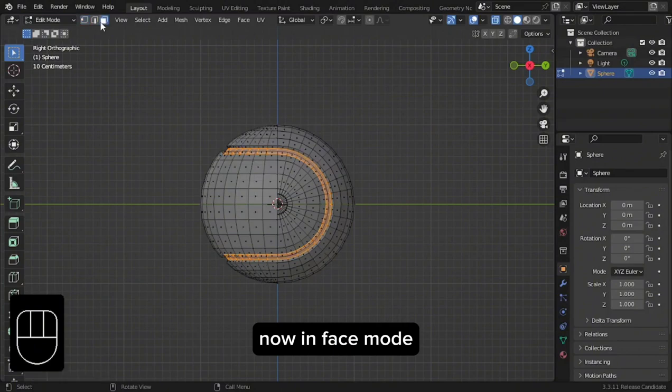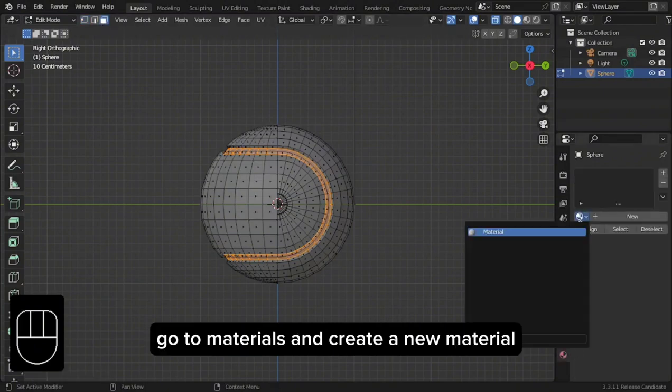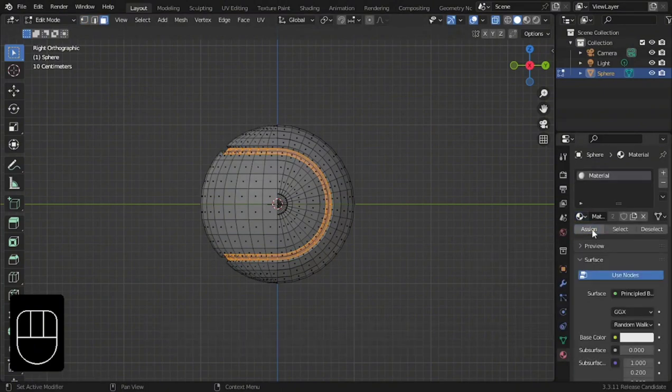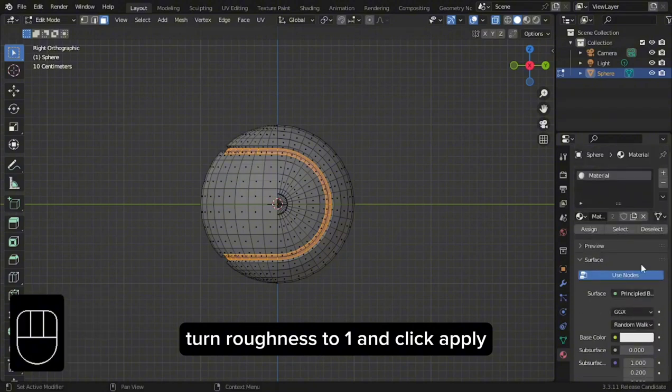Now in Face Mode, go to Materials and create a new material. Turn Roughness to 1 and click Apply.